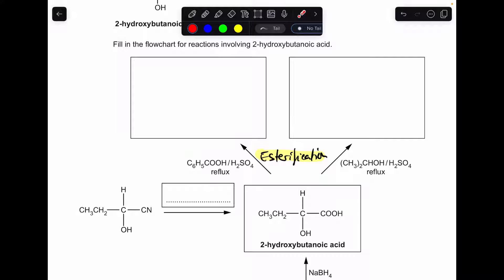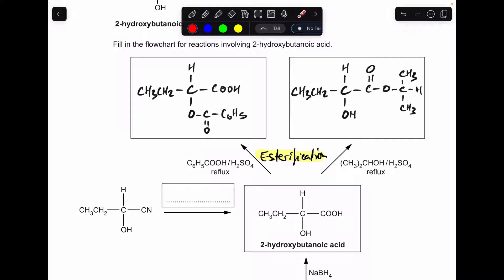Moving on to the flow chart, starting with these two boxes. You'll notice I've written down esterification. In this reaction, the carboxylic acid with the acid catalyst and heat is going to react with the alcohol part to give an ester group. And in this one, we've got an alcohol again with the sulfuric acid catalyst and heat, generating an ester group with the carboxylic acid. So there are your two structures.